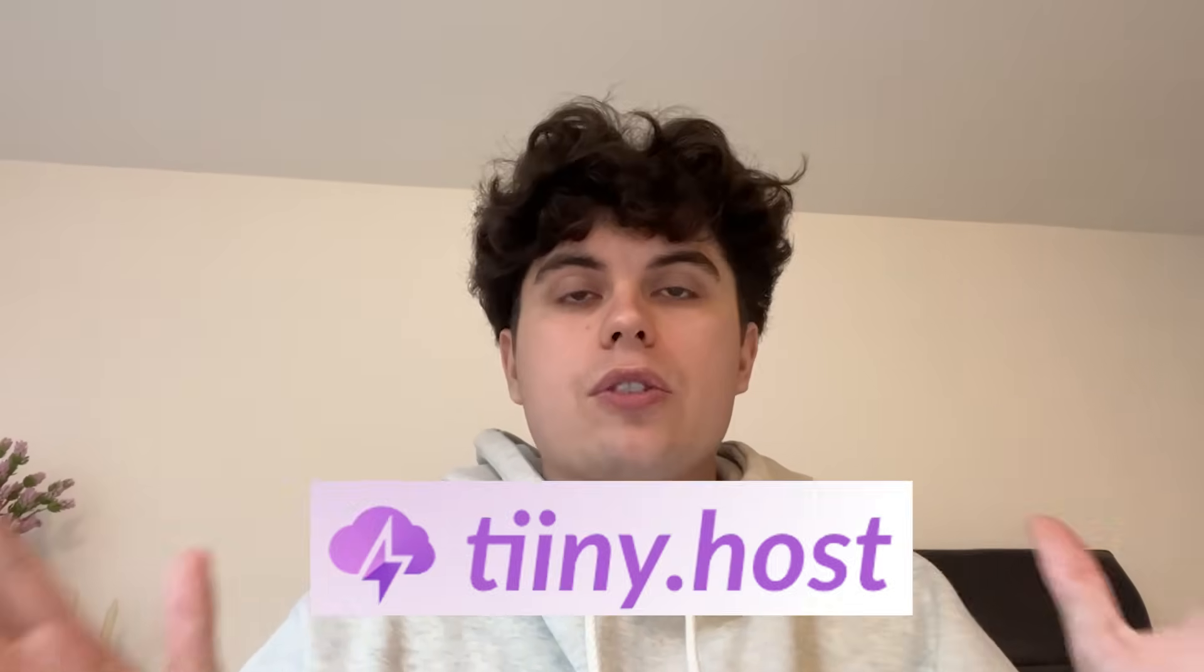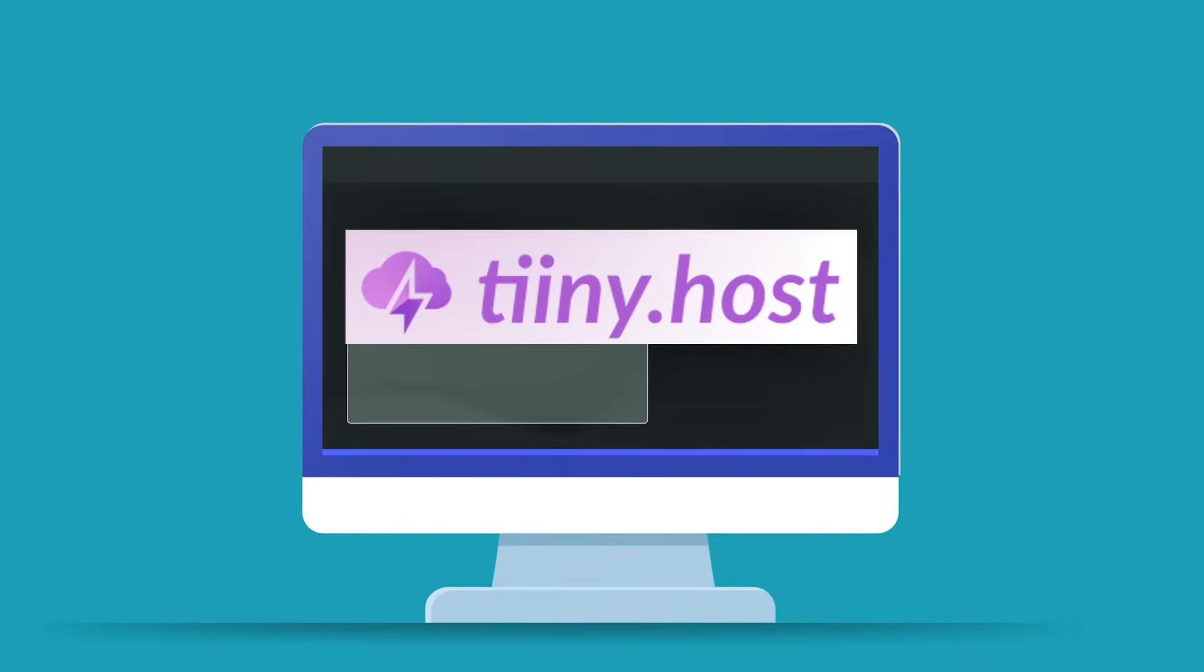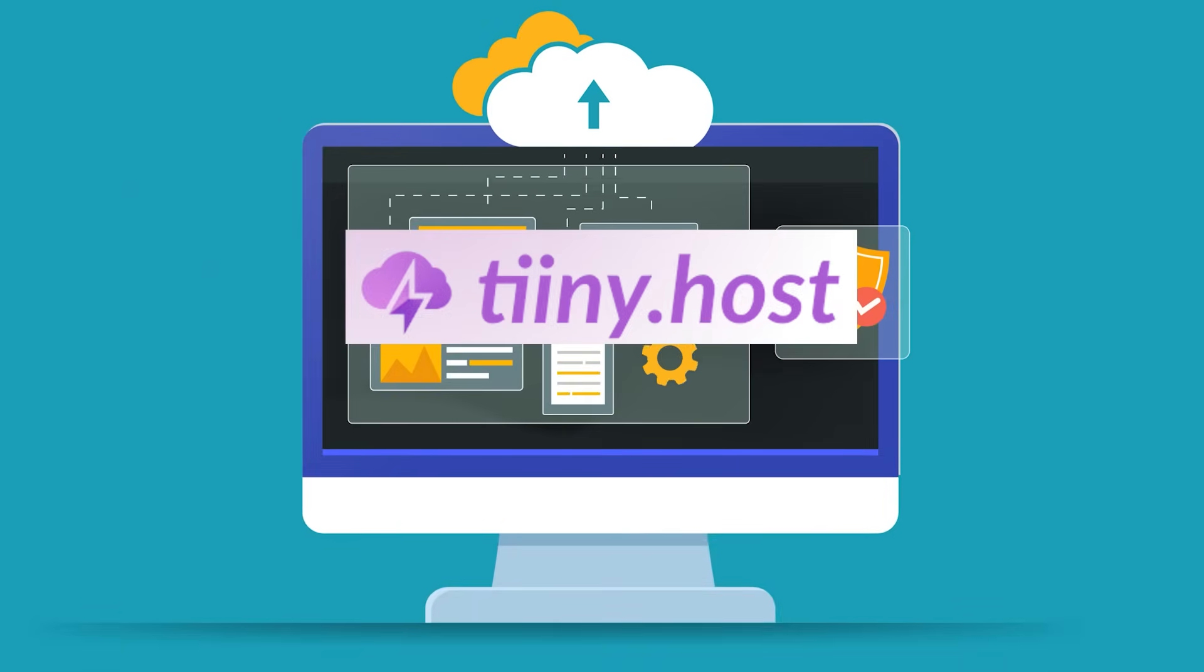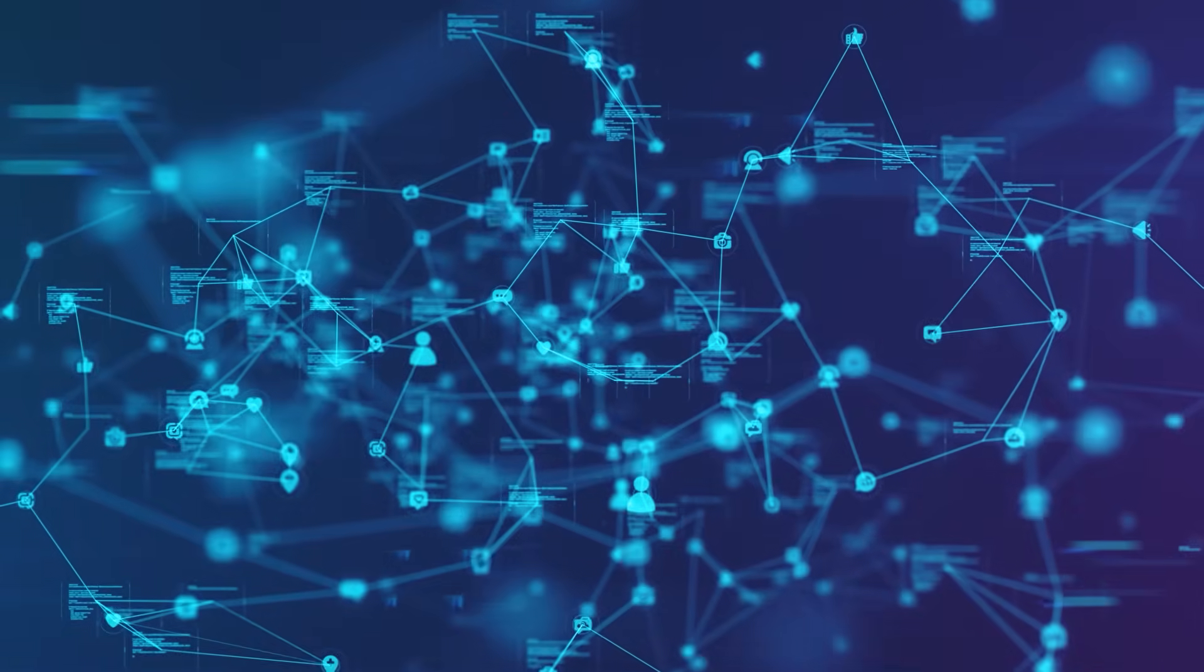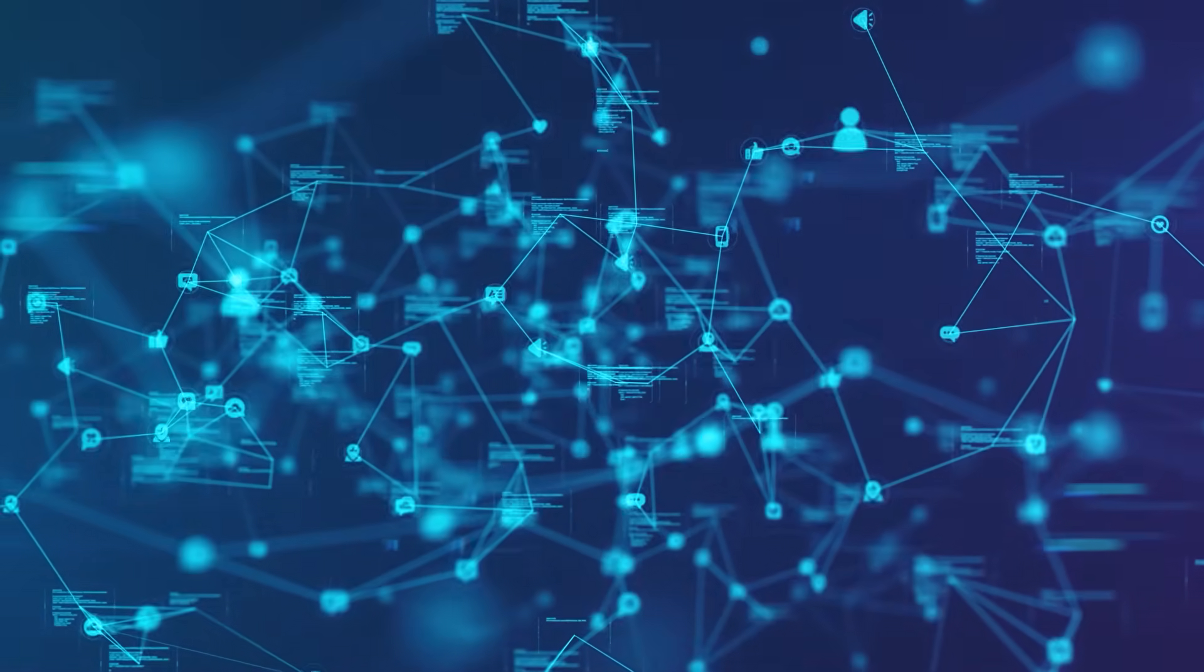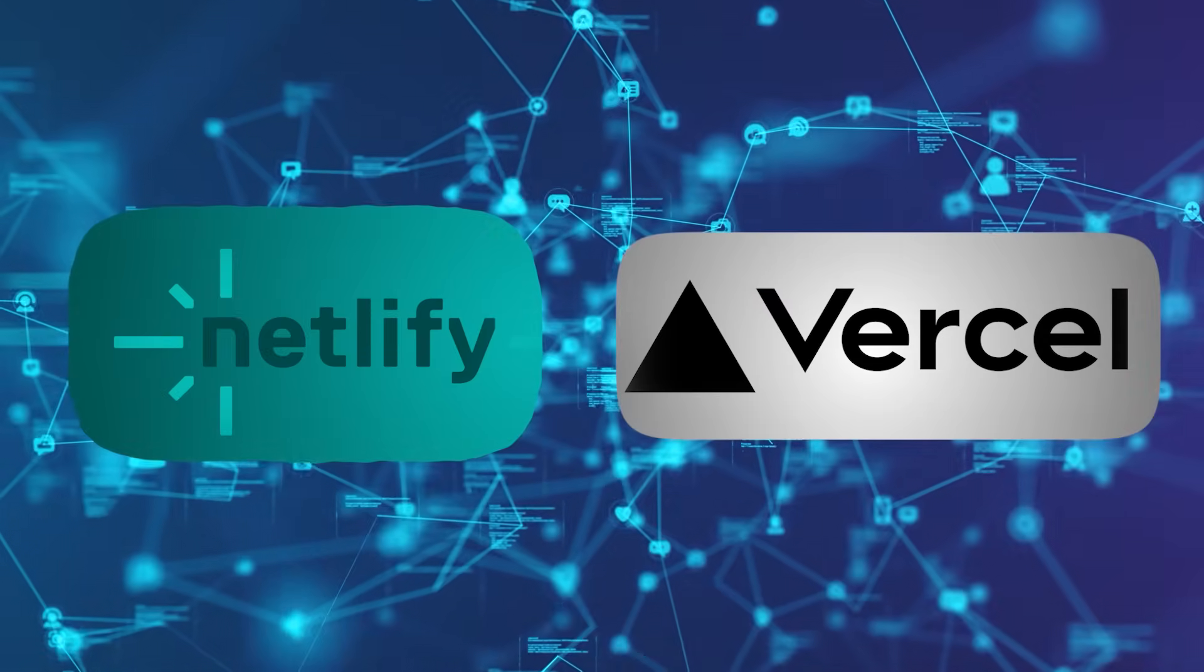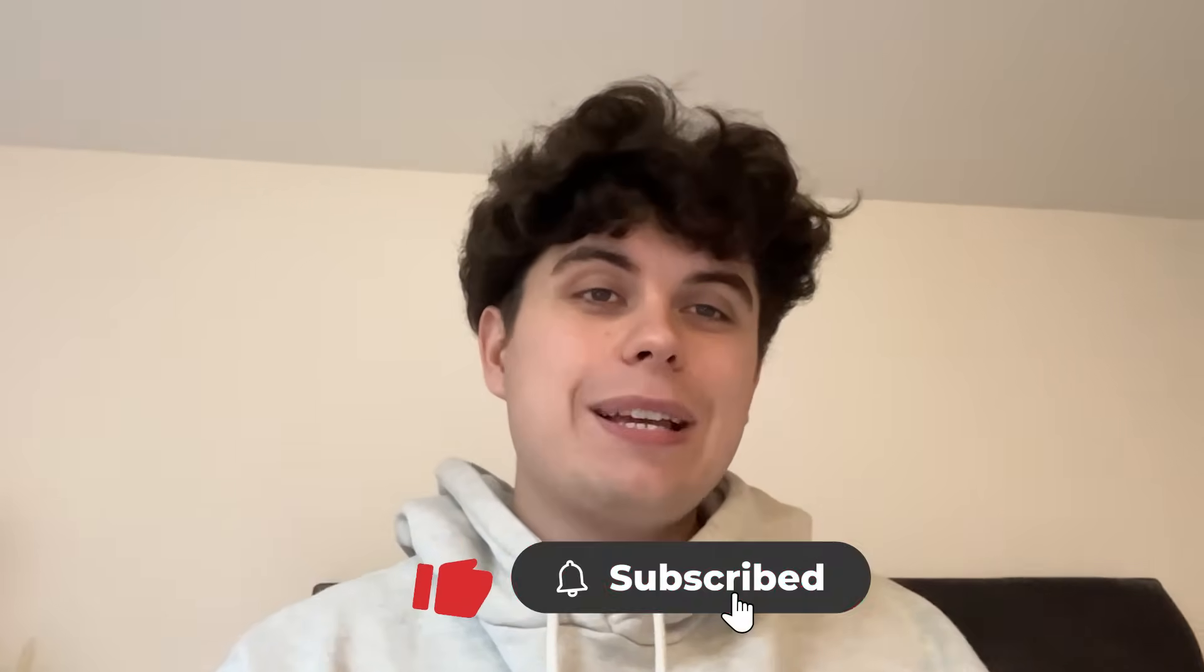Now, the conclusion. The winner for pure speed is Tinyhost by a landslide. But the best platform depends on your specific needs. For quick sharing and simple static sites with powerful built-in features, Tinyhost is unbeatable. For complex applications with build processes, Netlify and Vercel are fantastic choices. Now, what's your go-to platform for deploying websites? Let me know in the comments below. And if you found this comparison helpful, don't forget to like this video and subscribe for more web development tips and tutorials. Thanks for watching and I'll see you in the next one.